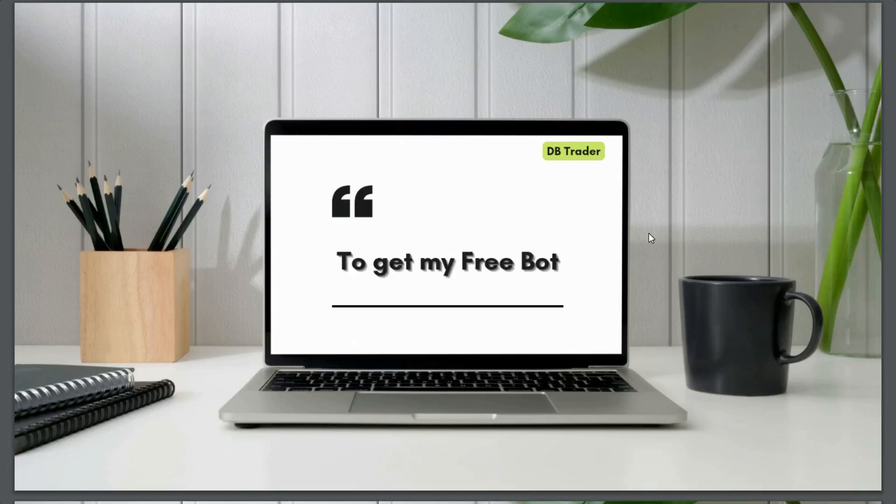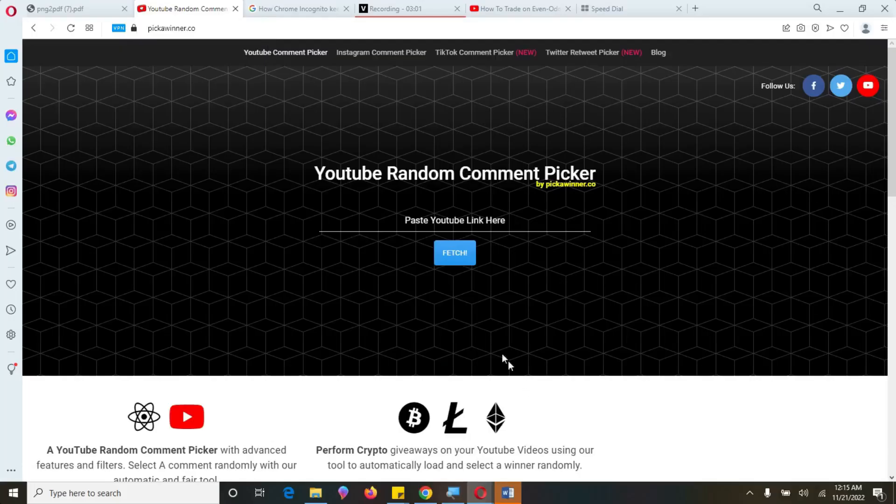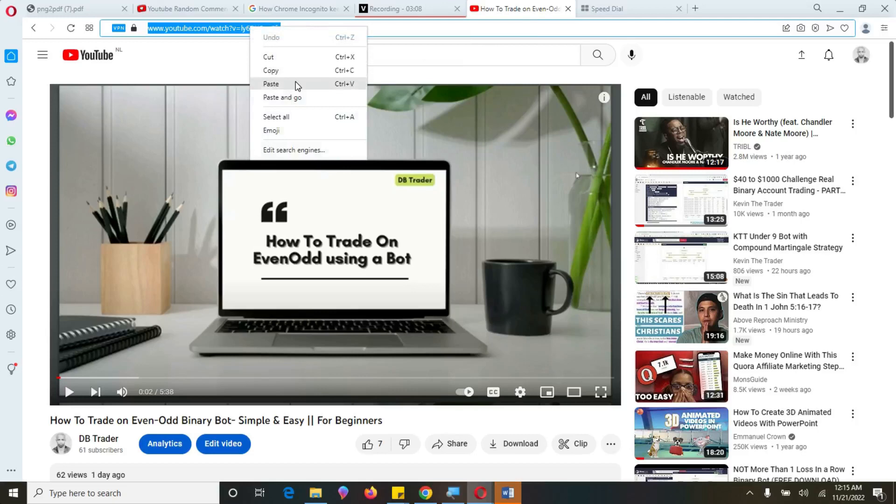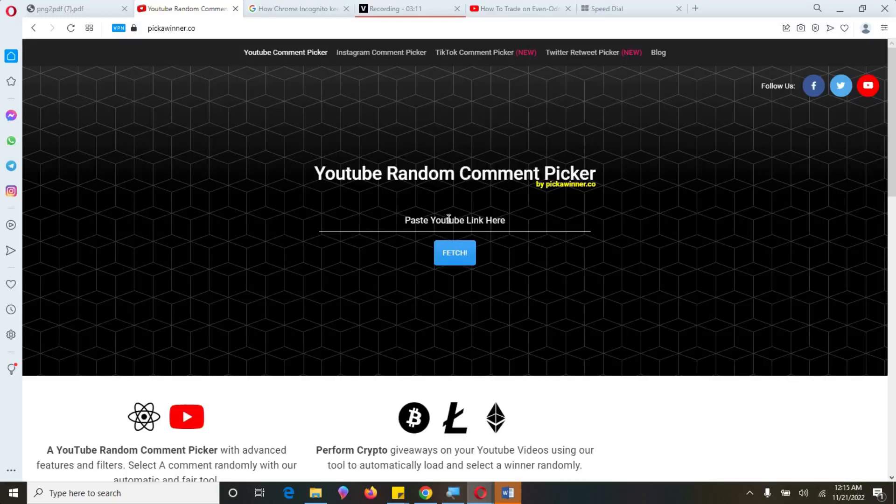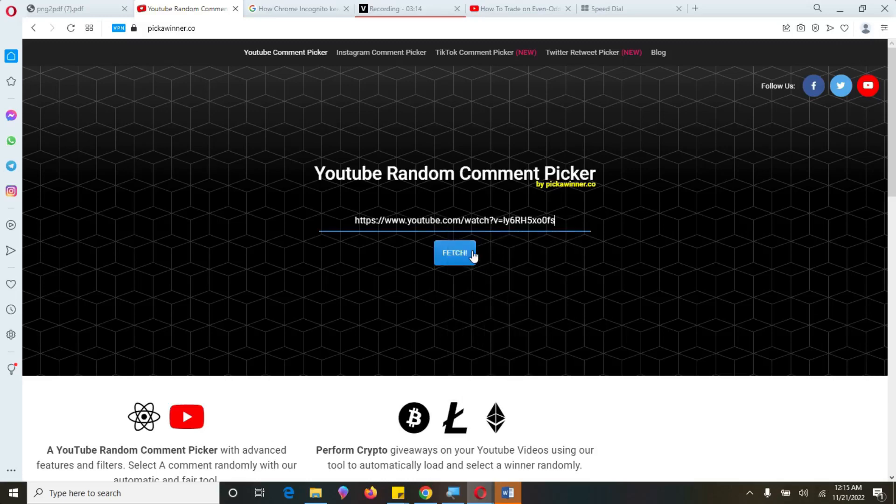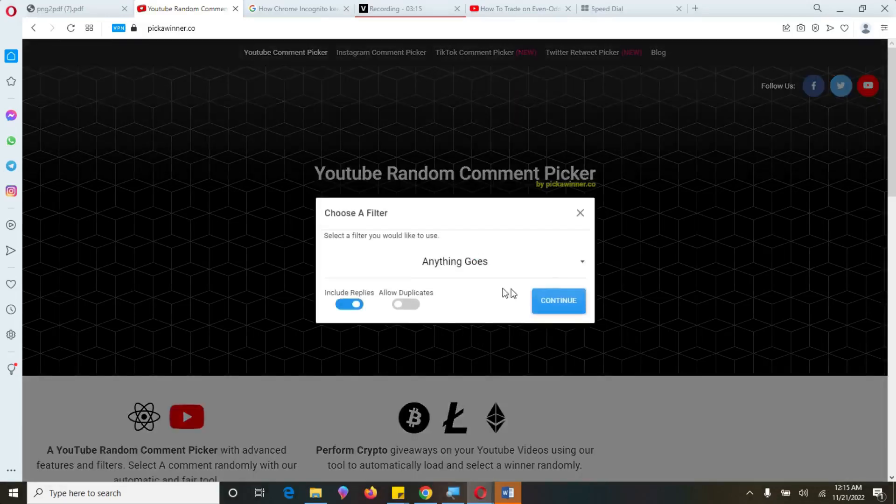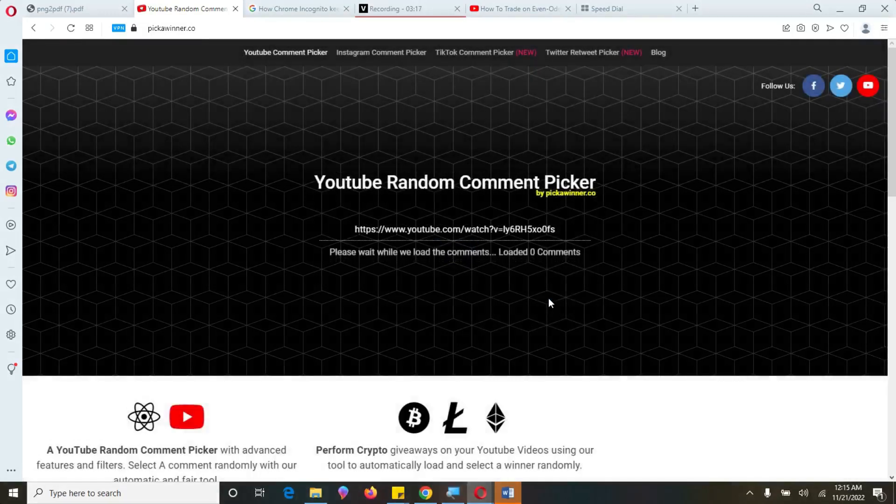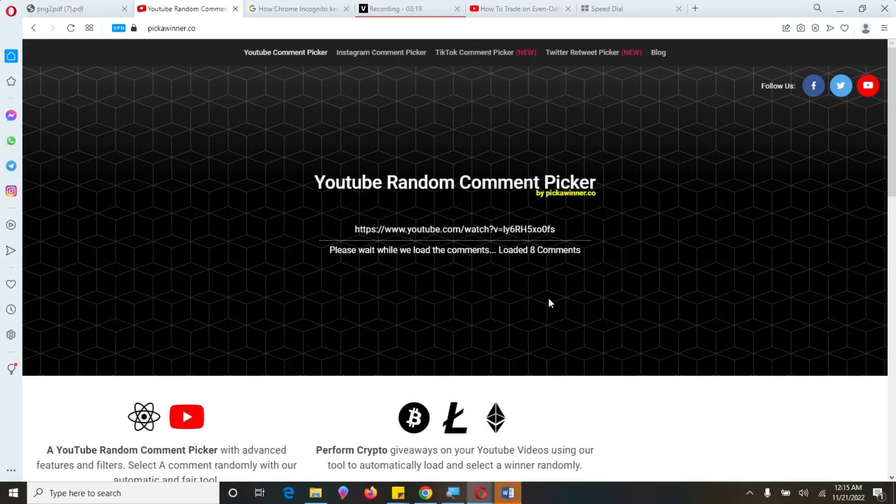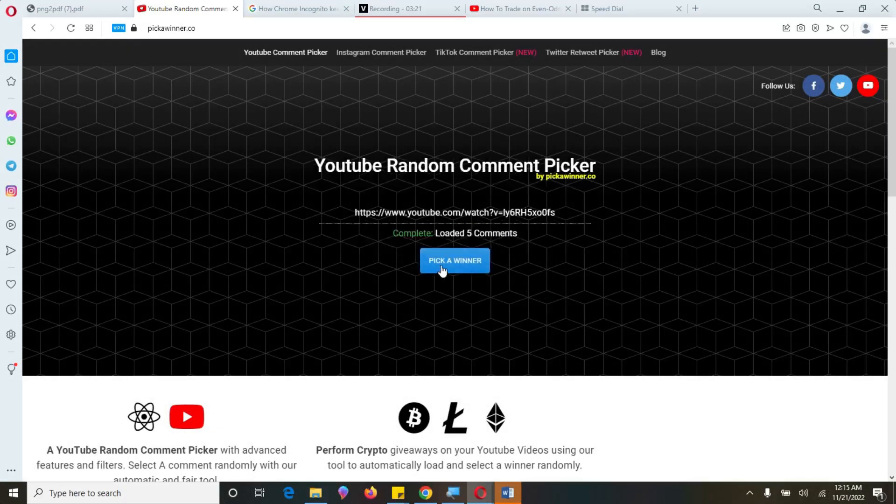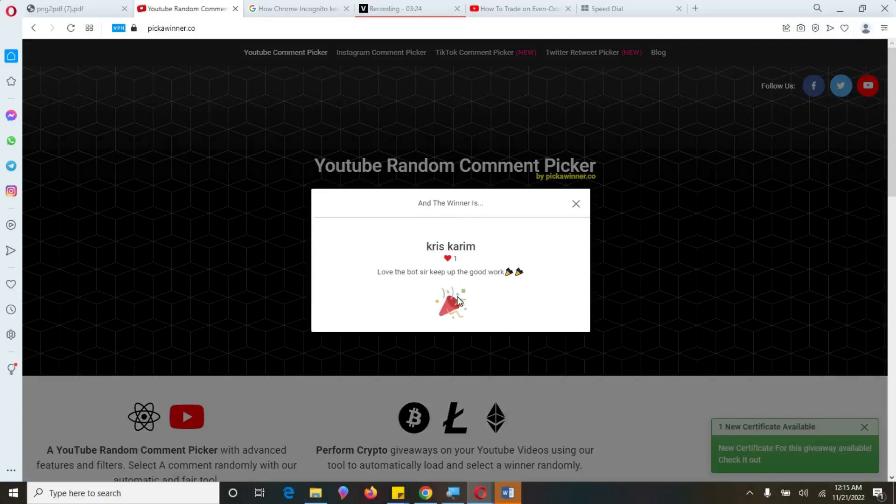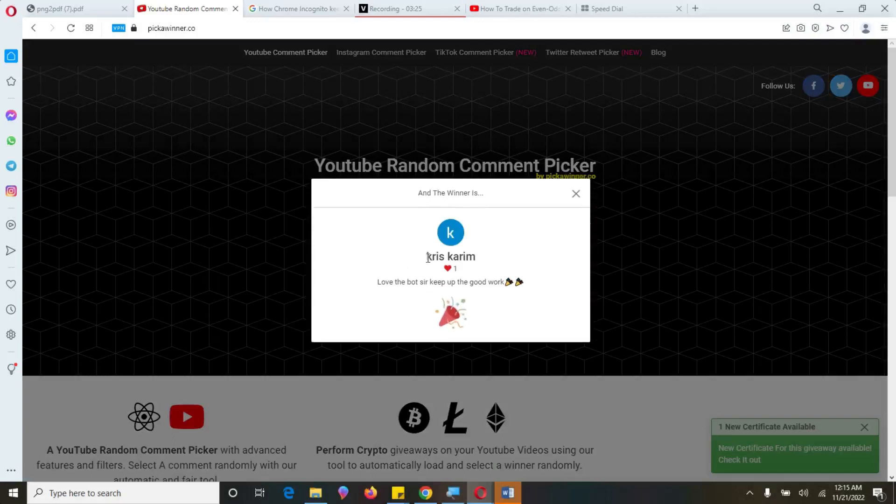If you will not be a winner, I will still gift you a free bot. I've been giving out the bot and I made a video on that. So I'm going to use this website to pick my winner. I'm going to pick the link here and then drop it here. Paste and then look for the winner. Let it load the comments and then pick our winner.